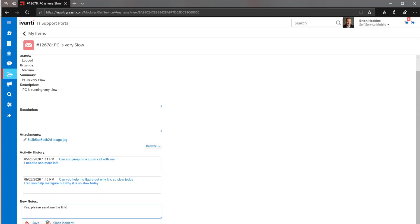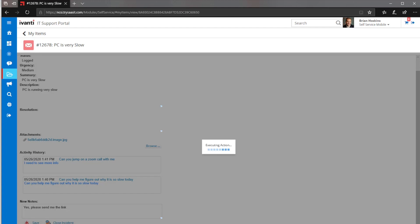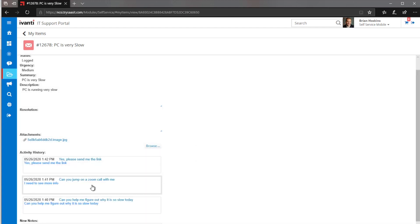And then that information would again get pushed back up into the admin side to be able to work through from that perspective. So you can interact back and forth with notes. You can also interact back and forth with email. We did that one previous to this in our first self-service video that you can review.